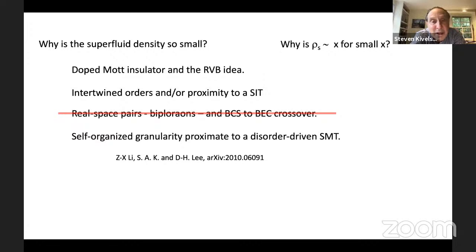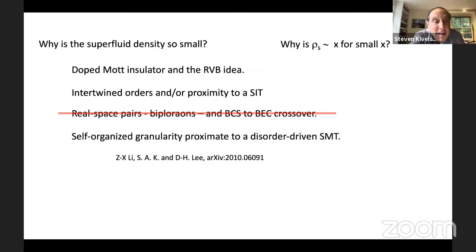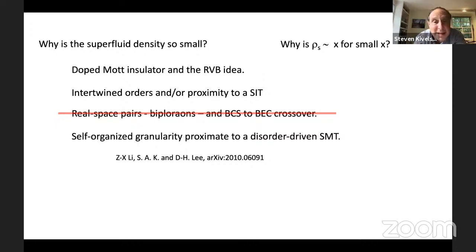On the overdoped side of the dome, there's ongoing discussion about what's going on. Disorder must play a role in the reduction of the superfluid density. In a paper on the archive in collaboration with Lee and Lee, the speaker proposed that what's going on has to do with self-organized granularity proximate to a quantum disorder-driven superconductor-to-metal transition. That part of the phase diagram is still very much open.